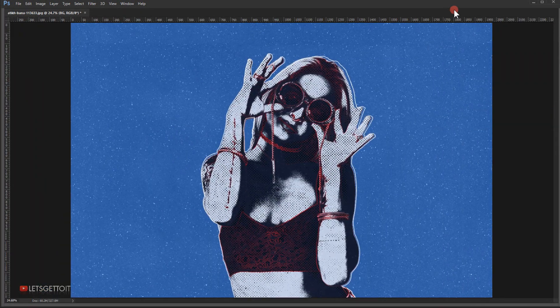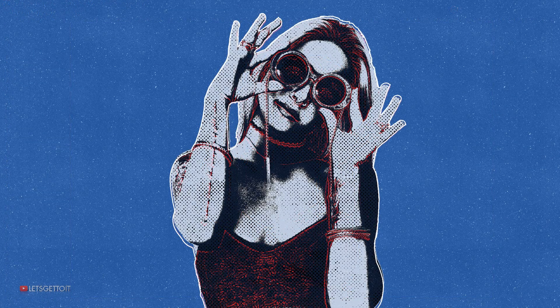I hope you enjoyed this tutorial and it was a little bit helpful for you. Don't forget to subscribe and comment, and show me on Instagram if you try this effect. Have a nice day, thank you for watching. I'll see you next time.